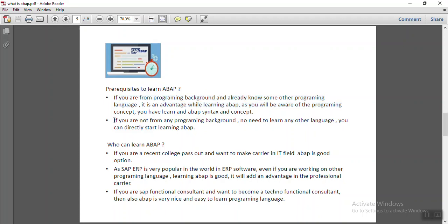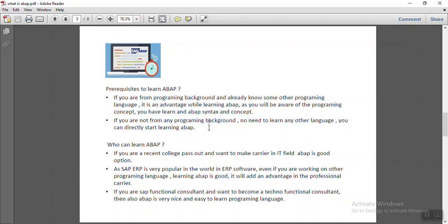But if you are not from programming background, so no need to learn any other language first. You can directly start learning ABAP language without any programming background.